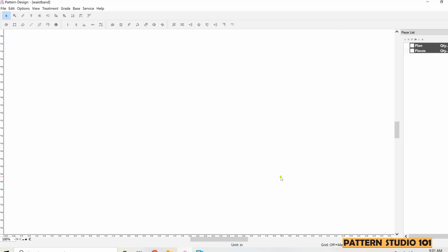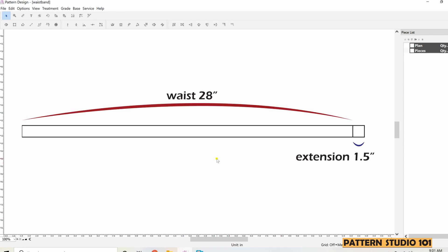Let's say the waist measurement is 28 inches and we need an inch and a half of extension for the button and buttonhole. The height or width of the waistband, let's do 1 inch.